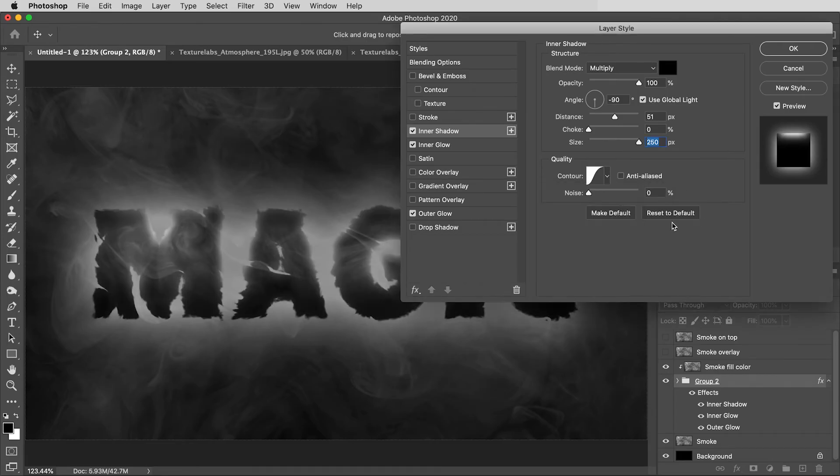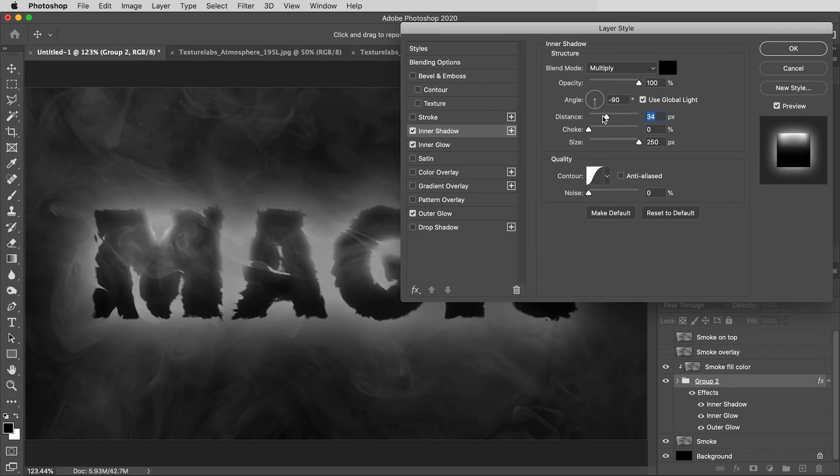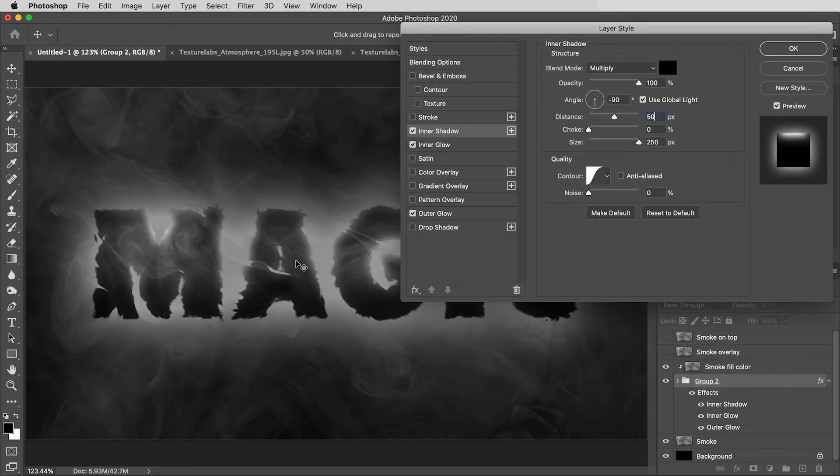Now, the settings here, particularly on this Inner Shadow, I'm kind of just eyeballing based on how they look for this font. With a different font or different size letters, you might need to push these values around and kind of find a nice balance between shadowy and glowy areas, but that's looking nice and moody, so okay.